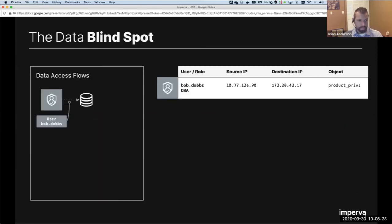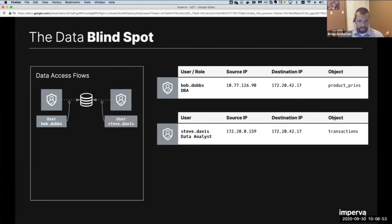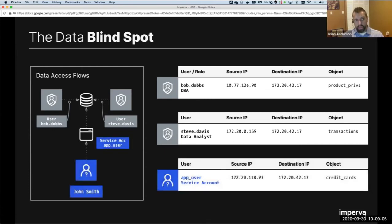Here's an example of a database activity monitoring log. If someone logs in directly with a SQL client like Toad, DataGrip, or Oracle SQL Developer, you get simple information: the user, the source IP, the object accessed, and the query. If a business analyst logs in with a BI tool, it's still direct access — straightforward. But as soon as someone comes through the application, the application typically uses a service account that makes database queries on behalf of the application, and what's missing is who the front-end user actually is.